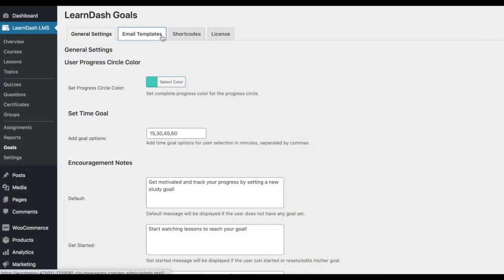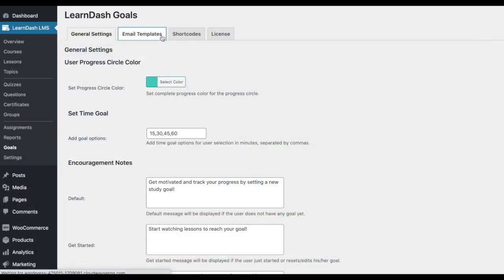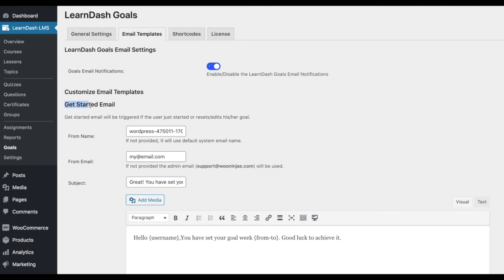Email templates. The add-on enables you to send email notifications to your students. Students receive an email when they first set a new goal, reminding them to get started.